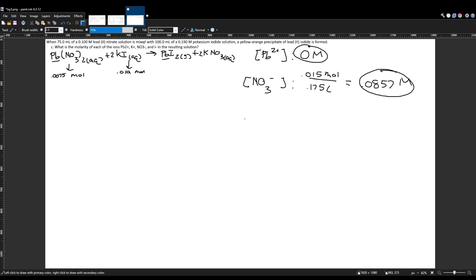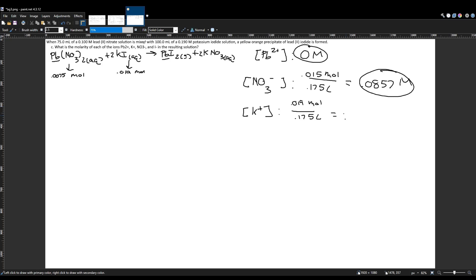For potassium, there is one potassium per formula unit of KI, so moles of K⁺ = 0.019 mol. Concentration = 0.019 / 0.175 = 0.109 M. Both of these spectator ions just require dividing their original moles by the new combined volume of 0.175 L.